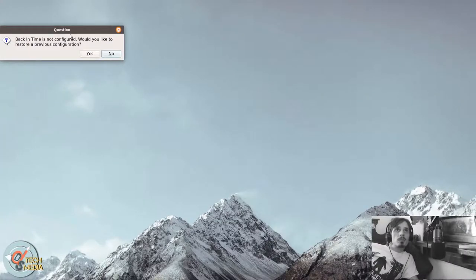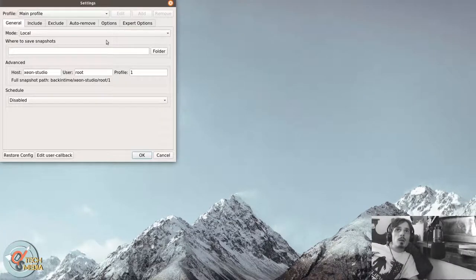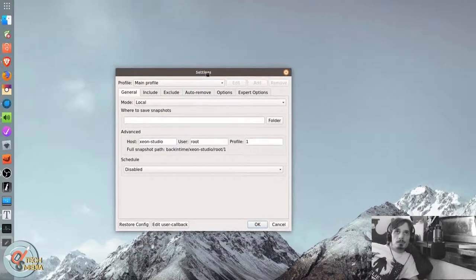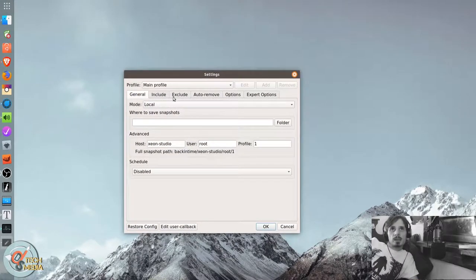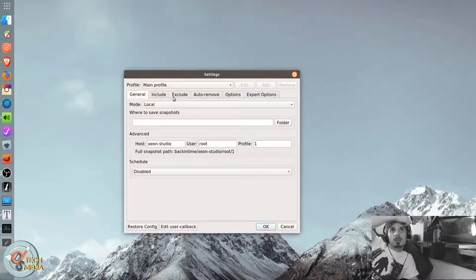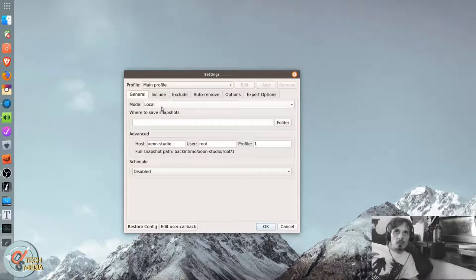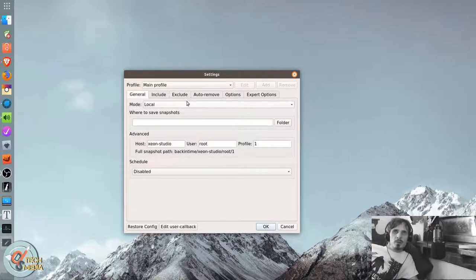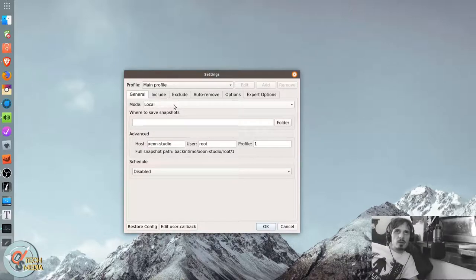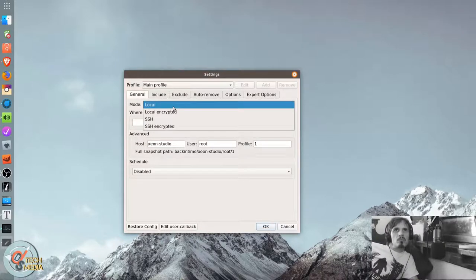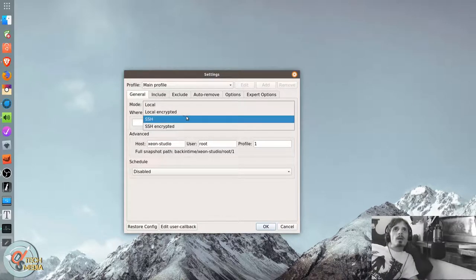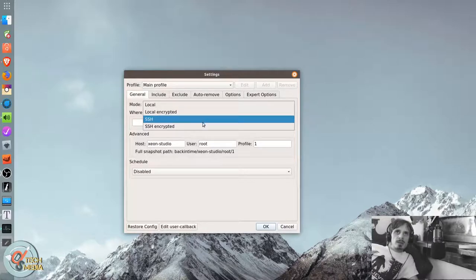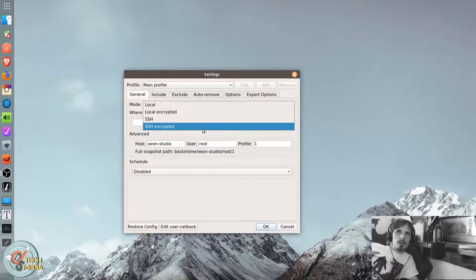Next up is Back in Time. Back in Time supports encryption, which Deja Dup also supports encryption. But I think you have to specify that after the backup is done. Local encrypted, SSH, SSH encrypted.